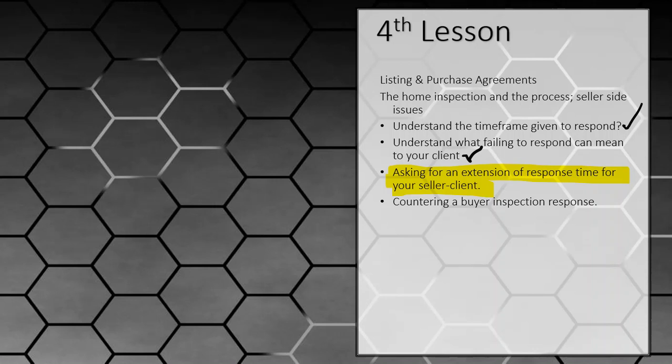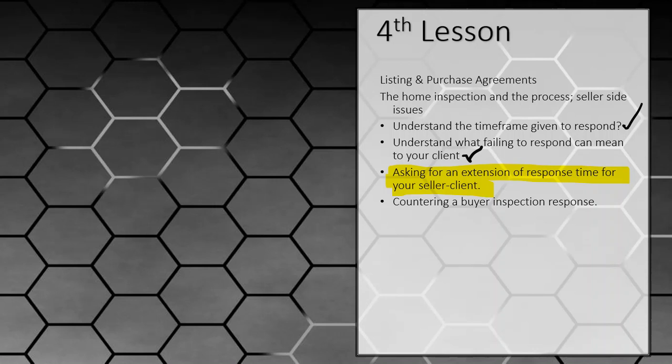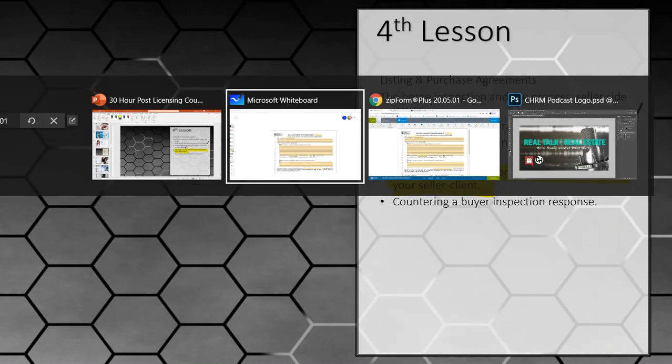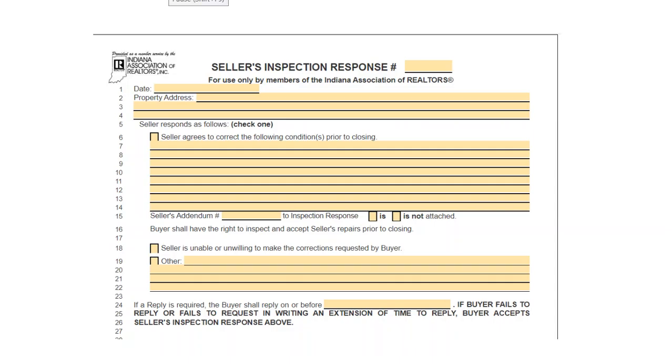Now, on the seller's counter to a buyer's inspection response, it does not technically work like a counter, which means it kills the original. What you need to remember is in a seller's inspection response, it works slightly different. In a seller's inspection response, notice that it says here, the seller agrees to correct the following problems. That's all you need to answer.